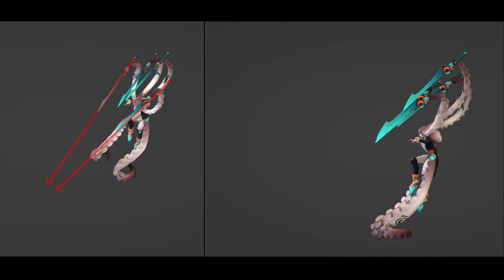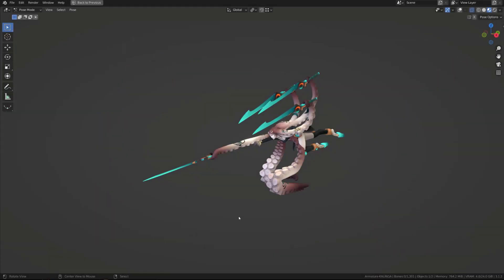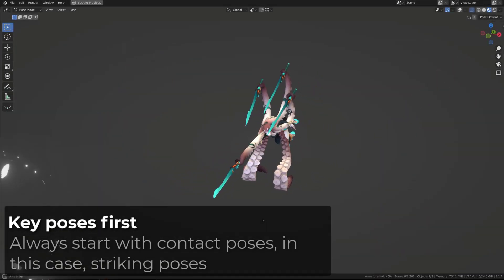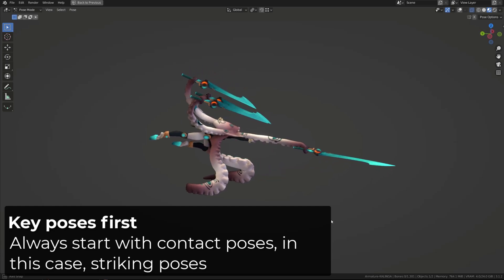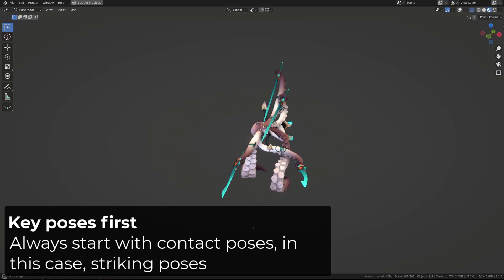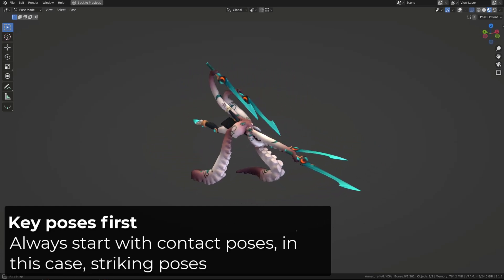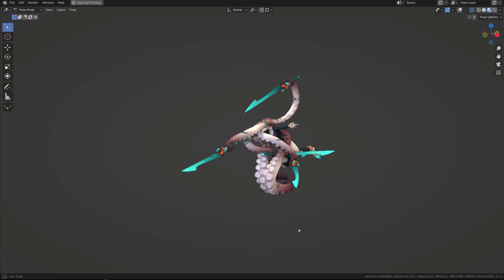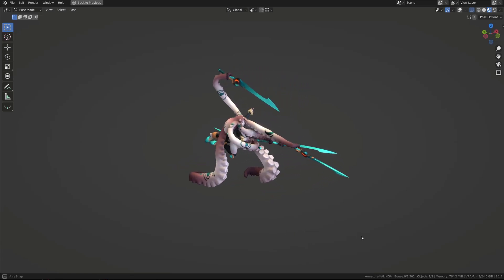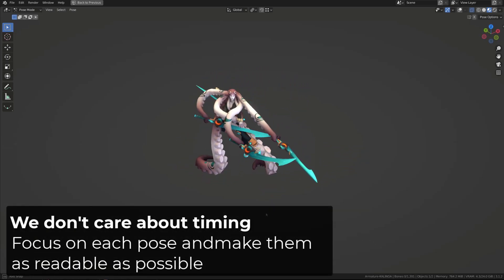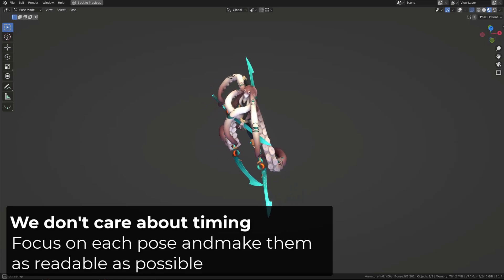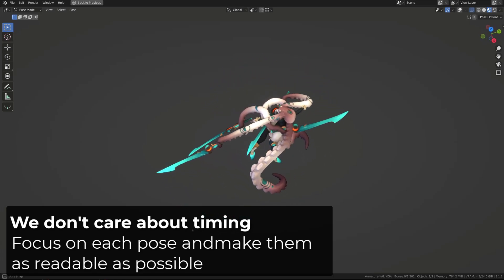Everything in this pose is shaped so that we understand that she's going to attack. All the blades are targeting the opponent, and she's pulling back in a C shape to gather energy. From there, I will build all the contacting poses or striking poses, because they are the most important poses in the action, also known as key poses. At this stage, I don't care about the timing, and I build all the poses every five frames.